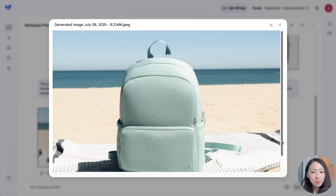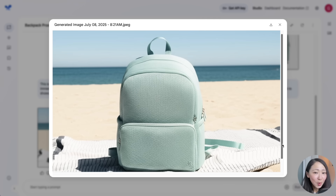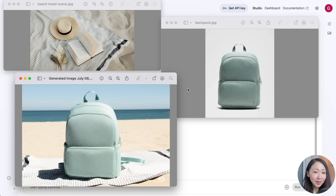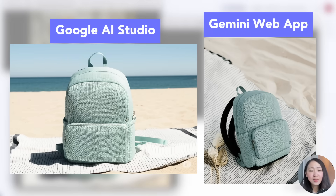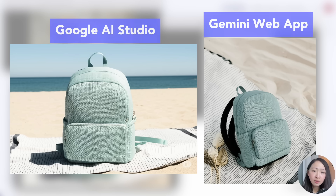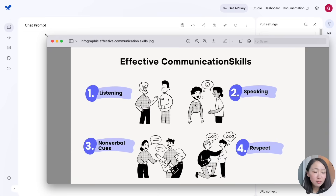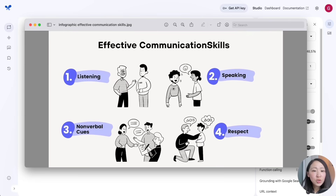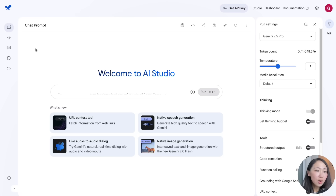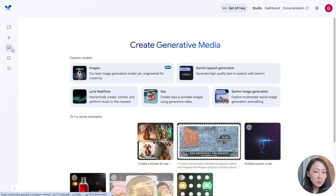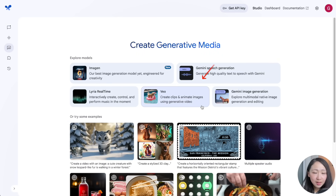It appears as the key focus with bright lighting as instructed, and this was only my first attempt — Gemini got it right. I also tried the same prompt on the Gemini web app, and the output is definitely better on AI Studio. This time, I have a static infographic for social media and I want to turn it into an animated video.